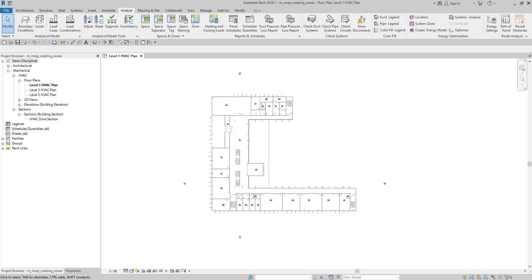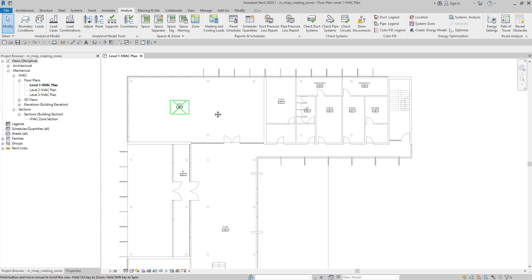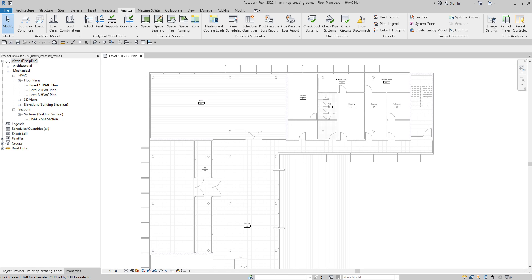This information is used by Revit during the heating and cooling loads analysis to determine the energy demands of a building — that's how important zones are. For you to be able to create your zone you need to know how to create your space first, which is why we discussed that last time. Now we are going to talk about zones. As you can see here in our model, we already have spaces in this building created, so the next thing we are going to do is create our zone.